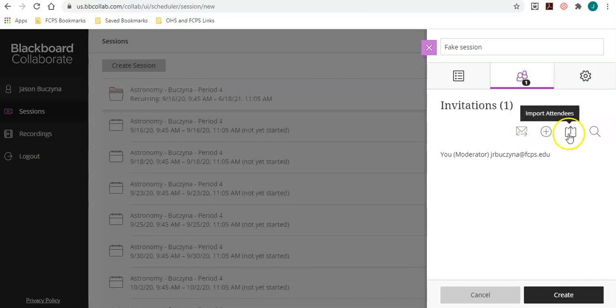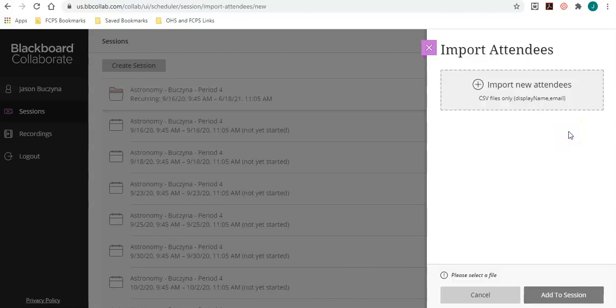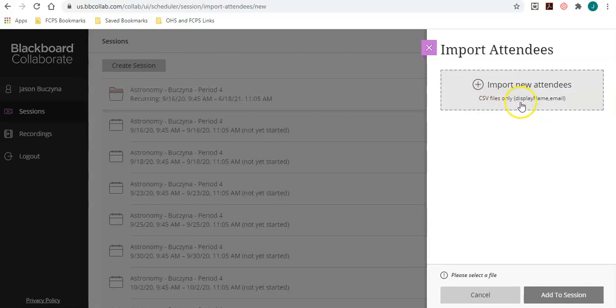When you import attendees, if you click on it, you'll notice that it needs to be a CSV file and it needs to be in such a format where the header for the first column is display name and the header for the second column is email.